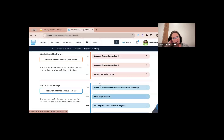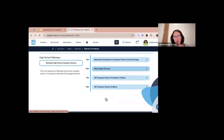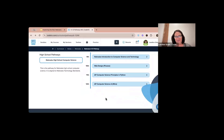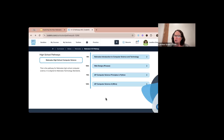All right, let's get into our high school pathway. For our high school pathway we have four suggested classes for Nebraska high school computer science. Again, the pathway consists of courses and content completely aligned to the Nebraska technology standards — I'll show you alignment in a little bit as well.